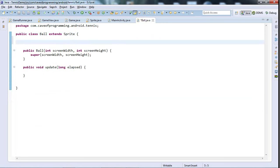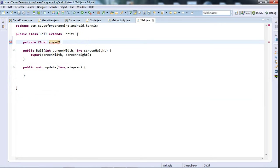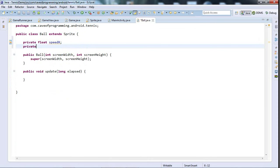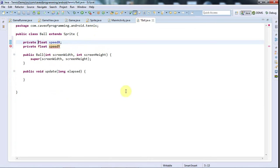Now I'm going to give this ball a private float speedX and a private float speedY. In fact I'm going to just hard code these because I think I'm not going to change these.